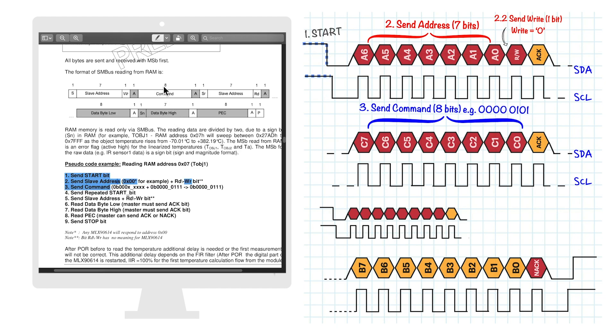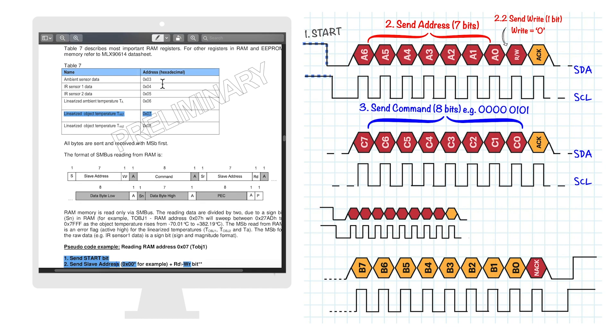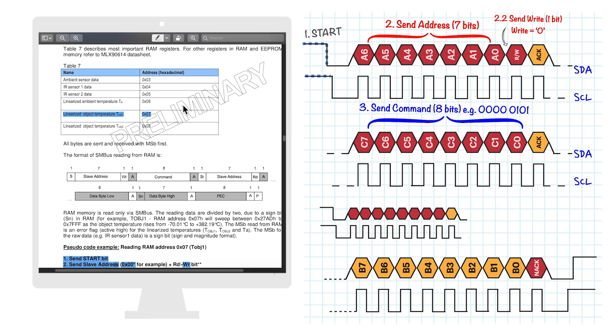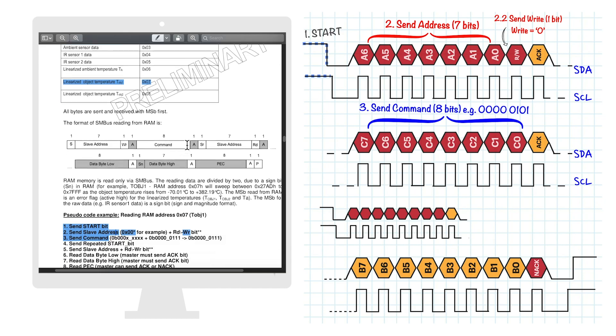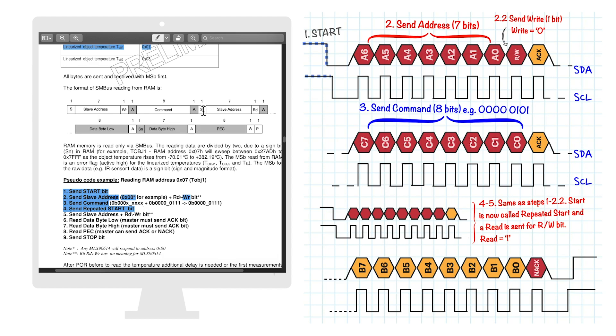For this device, the command we want to issue is like tell me the object temperature. There are several commands shown on the datasheet. After sending the command and getting an acknowledgement, a repeated start condition is initiated. This means the main device still wants control of the bus.